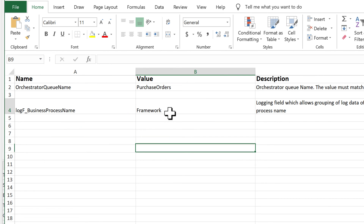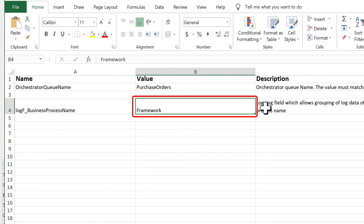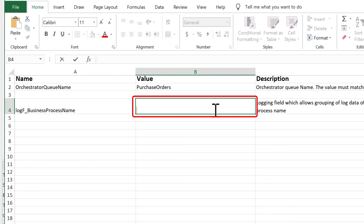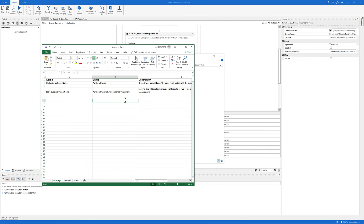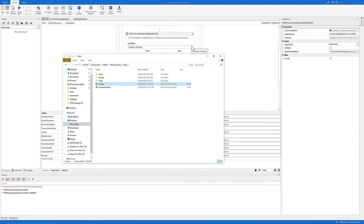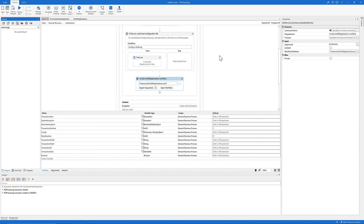Here we can also change the name of the logging field to make it specific to our project — let's name it 'Purchase Order Robotic Enterprise Framework'. Now save the file and close it. You have completed the second step, which is configuring the initialization state. Next step coming right up!